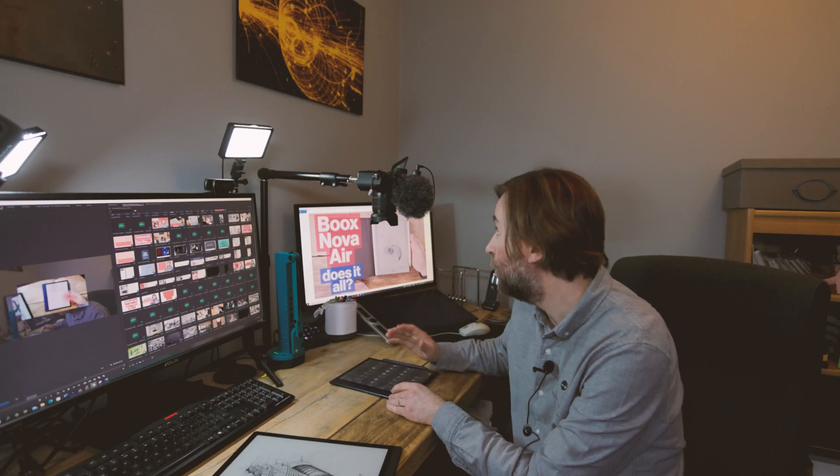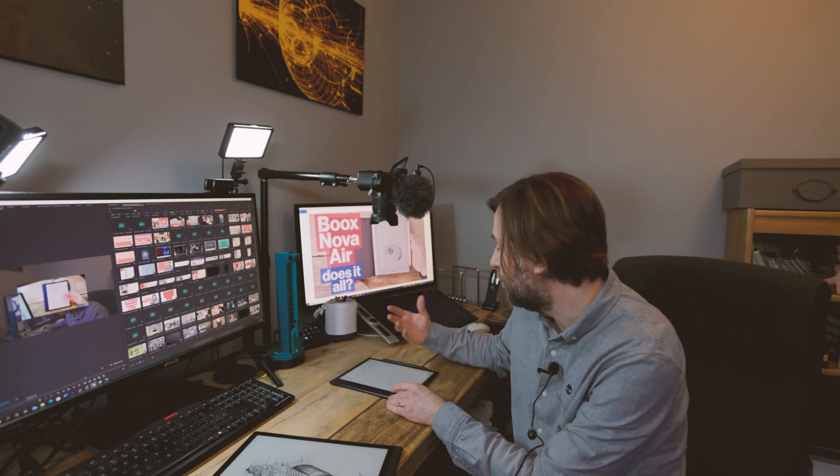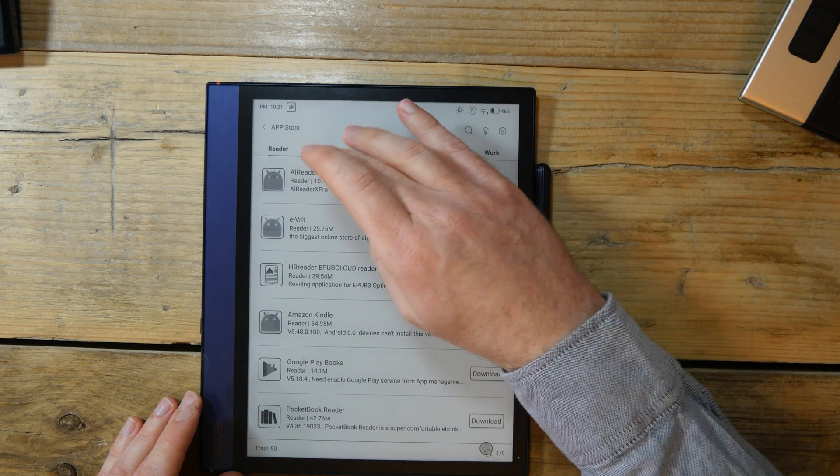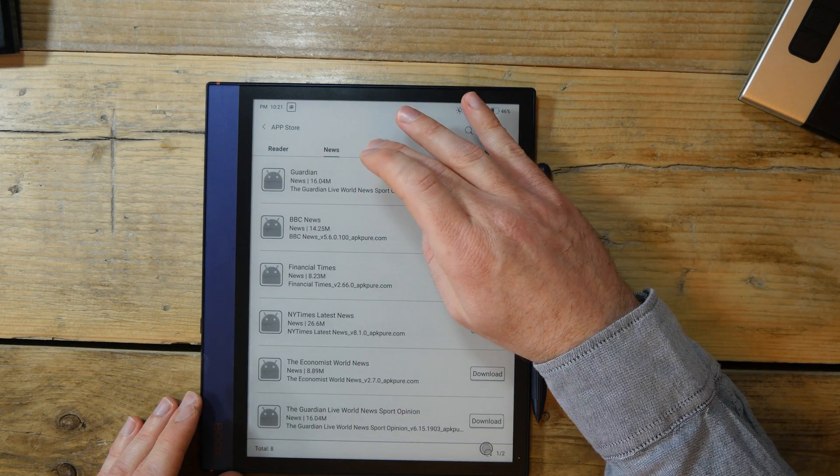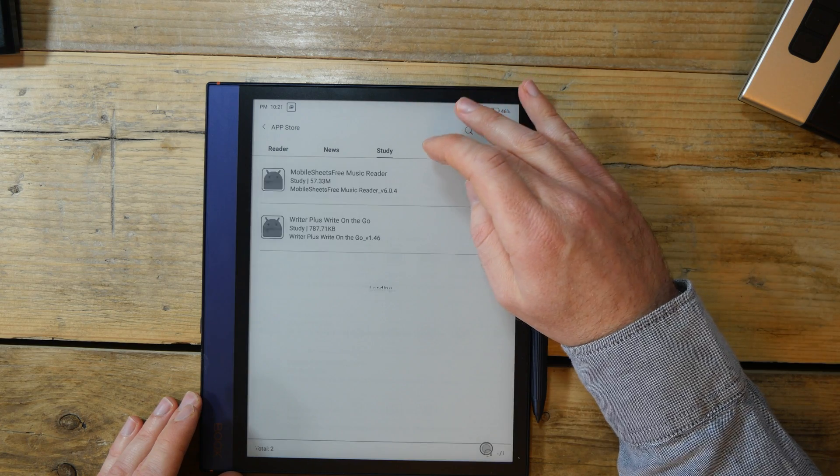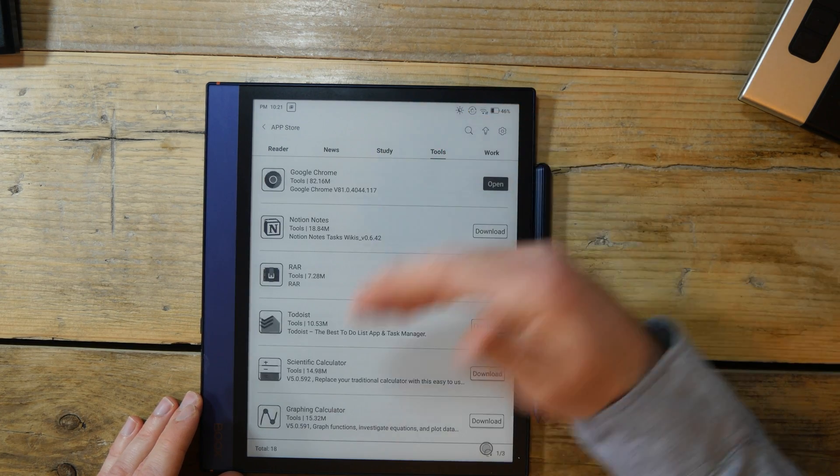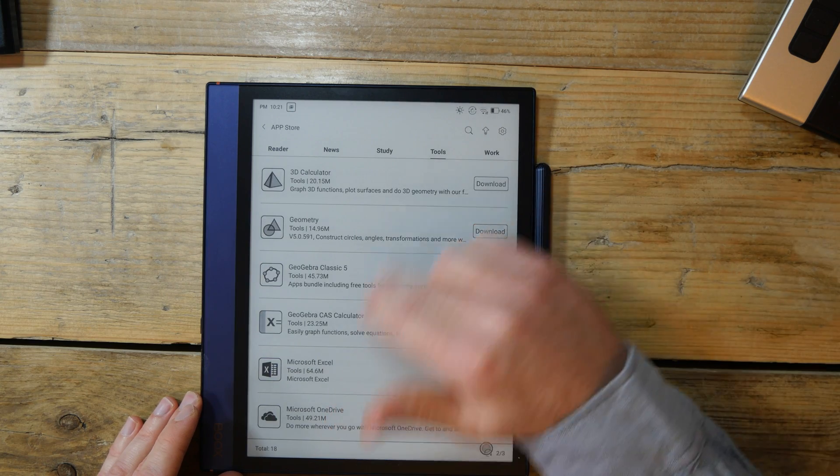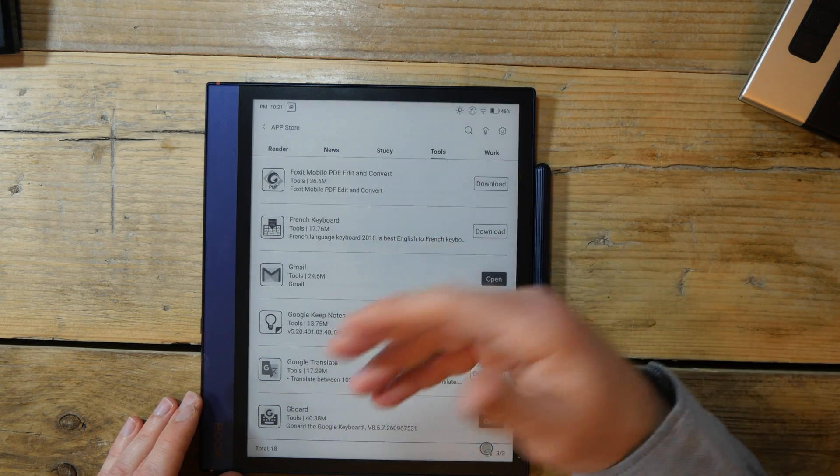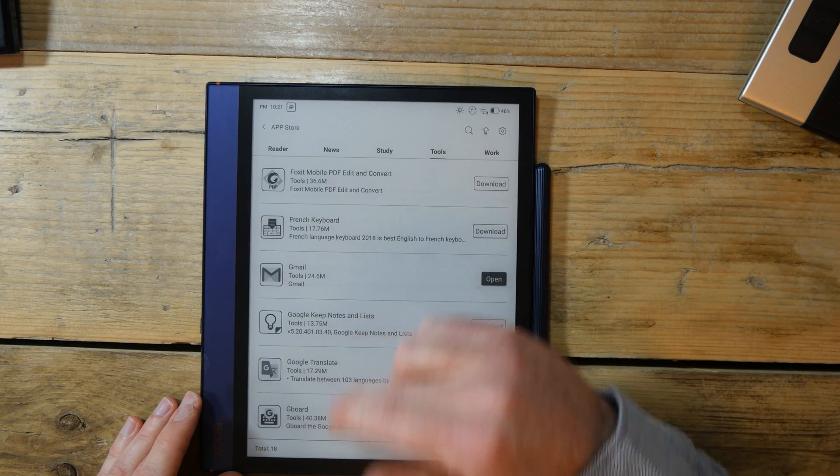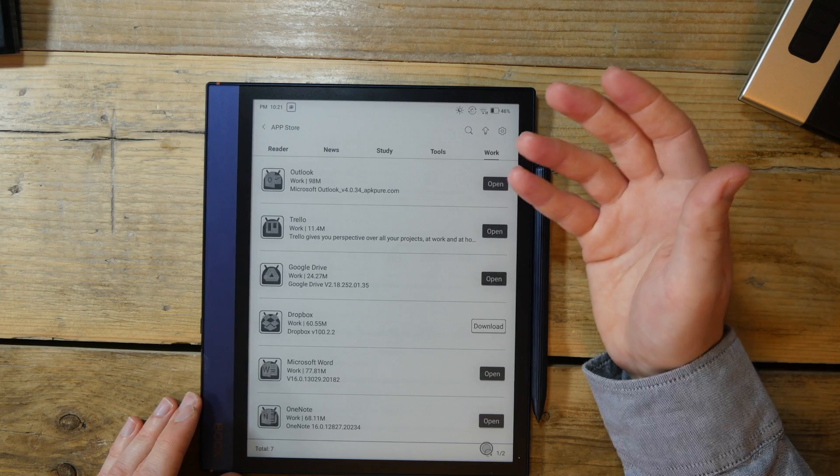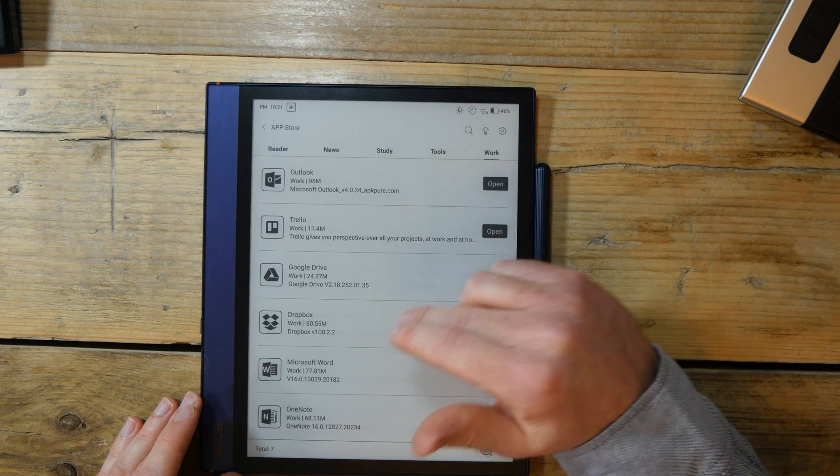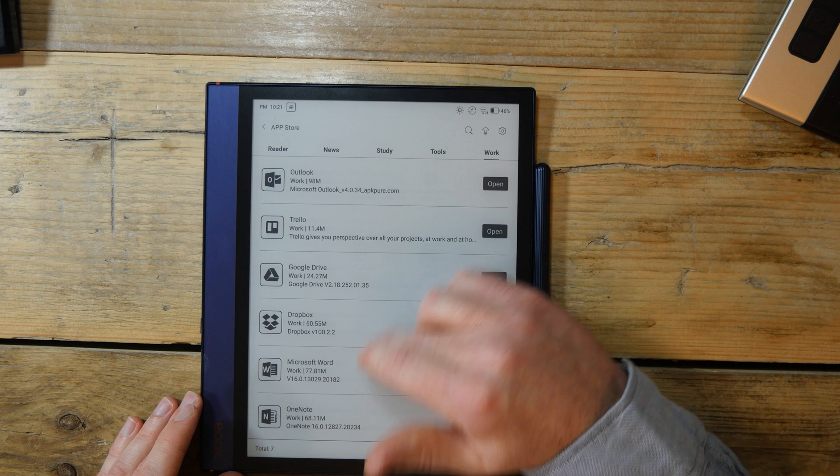What I will say for Boox is that their app store is very good. And it's already got more apps than any of their competitors. You've already got lots of different readers to choose from, news, study tools, productivity apps, all the word ones there. And that means that they've optimized it. Things like having the Gboard installed makes me feel right at home because I am an Android user already. You can have the Chrome browser with all of your add-ins as well on that. And Trello, Outlook, et cetera.